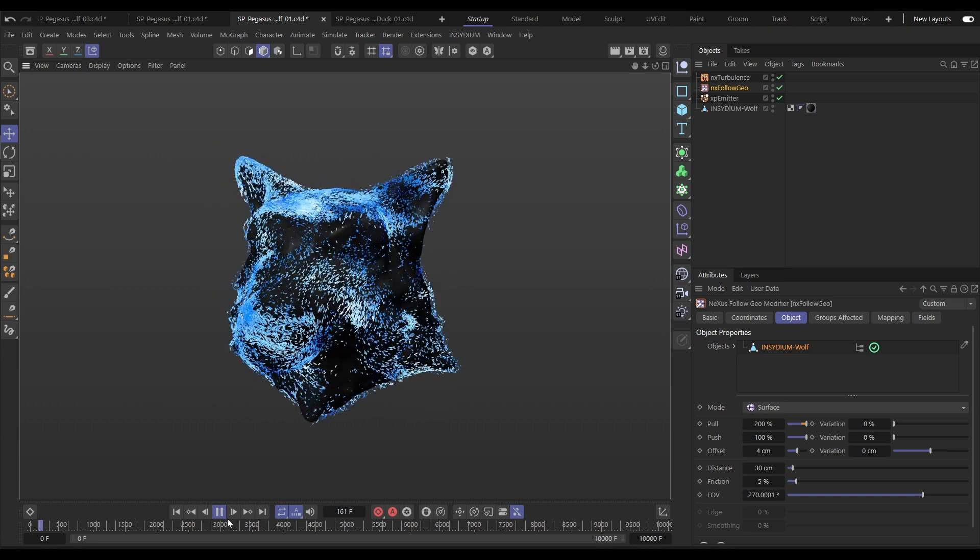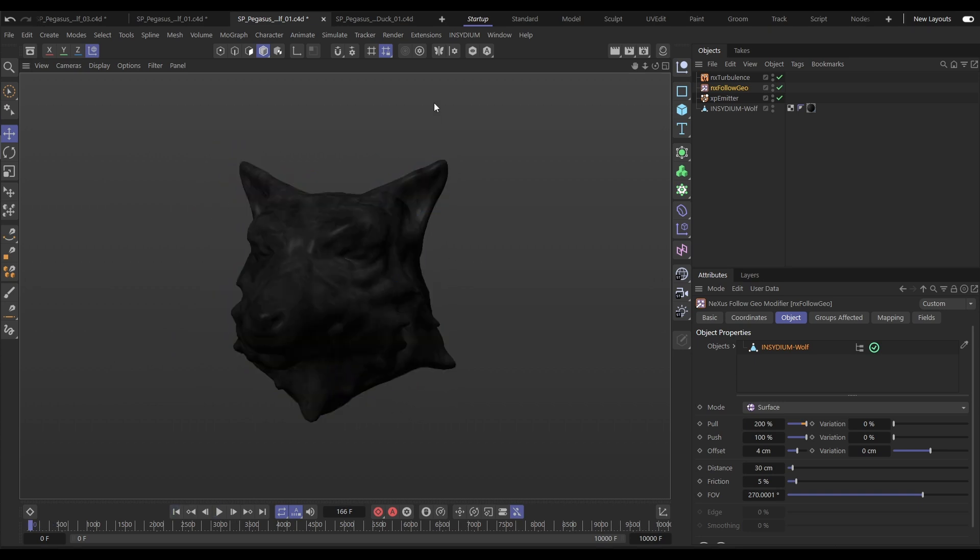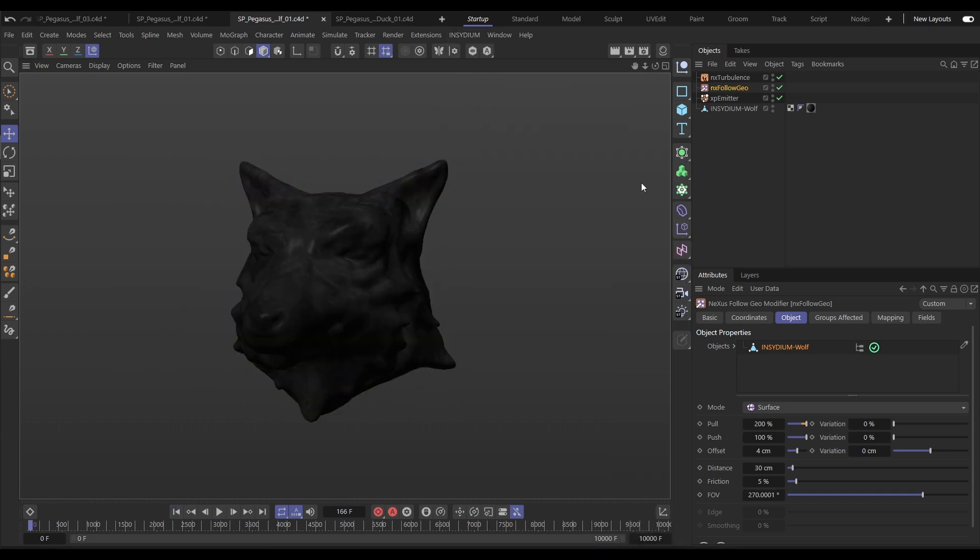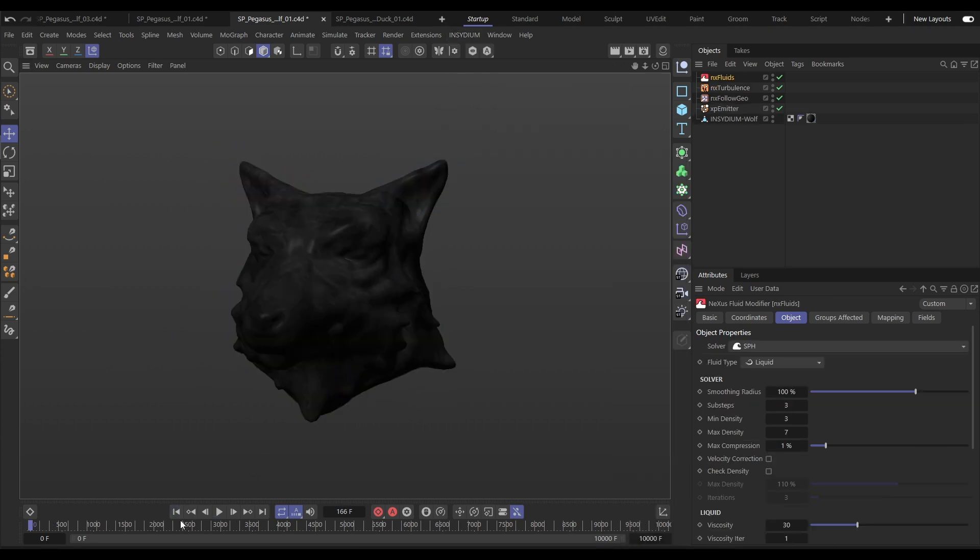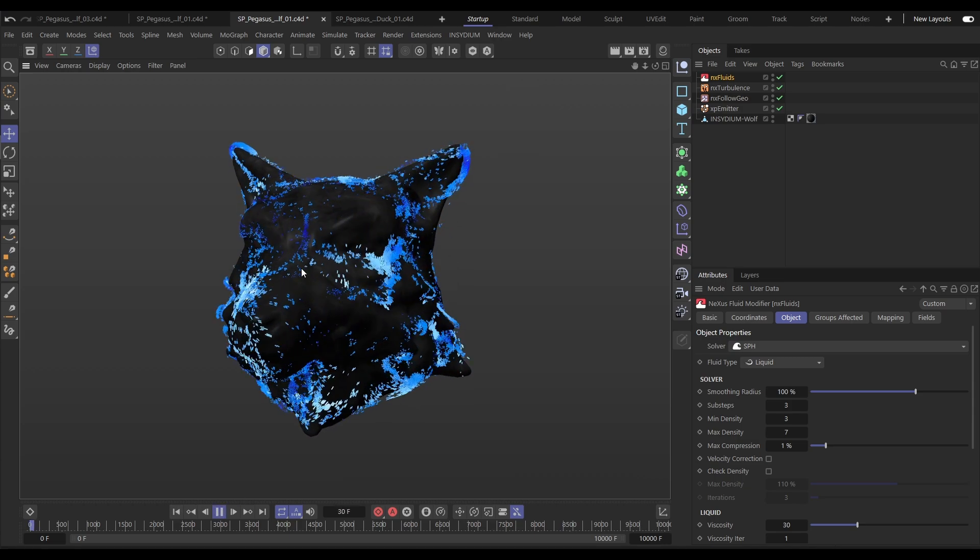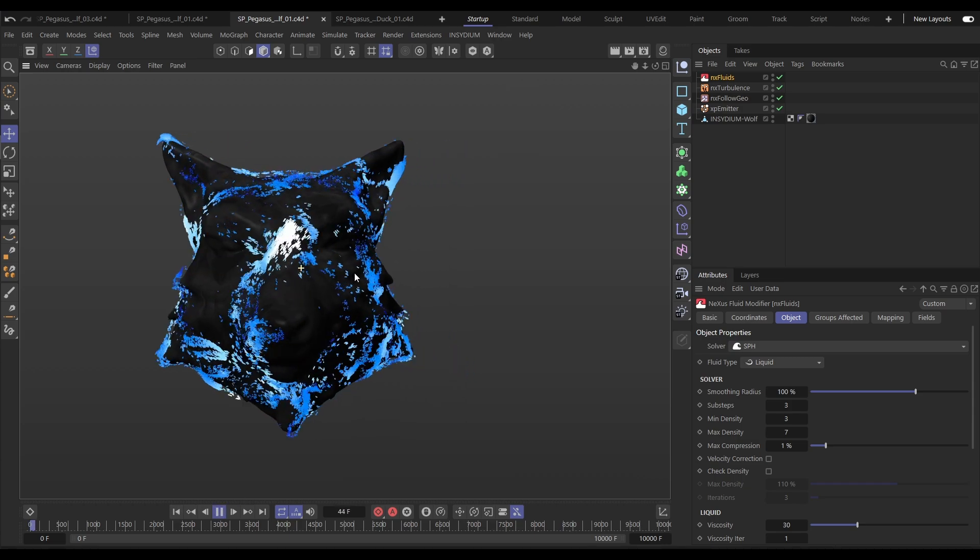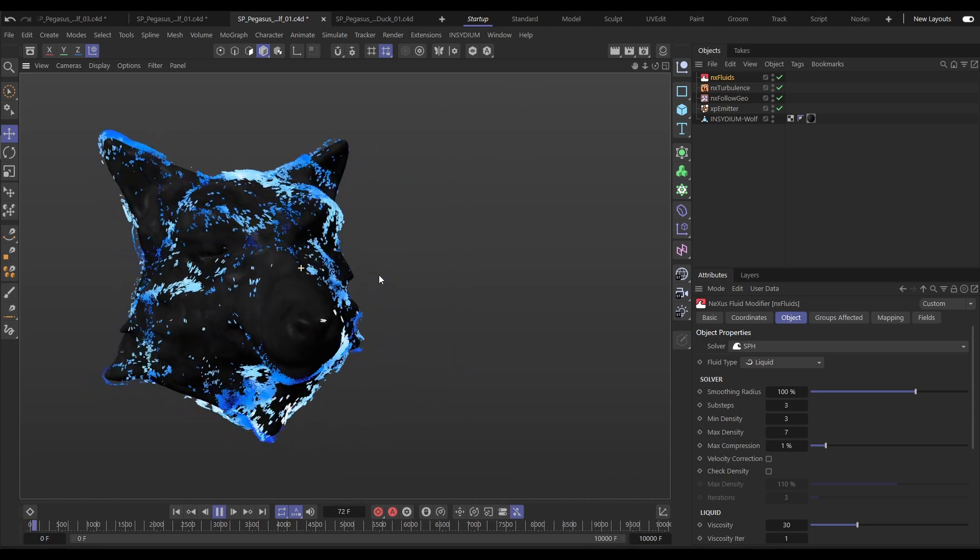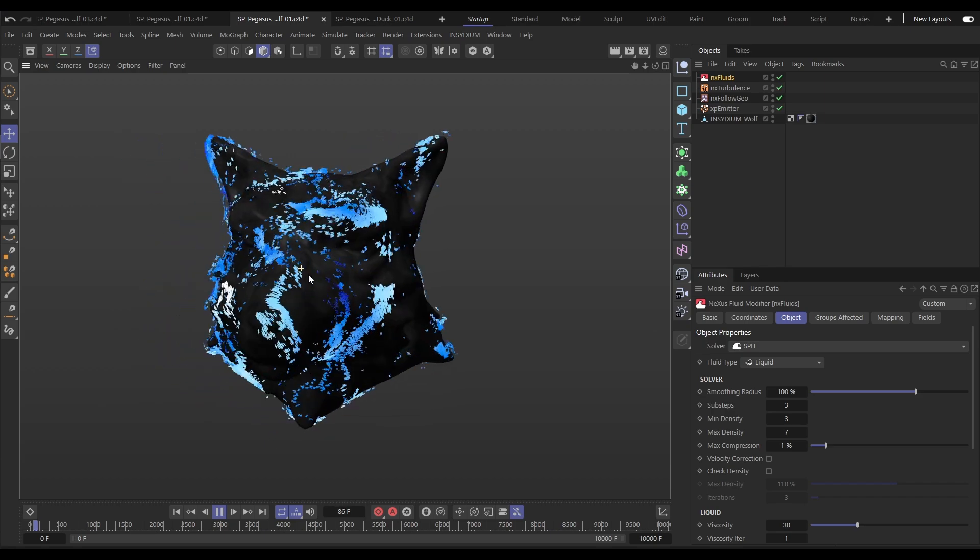Now let's turn this into a fluid sim. All we need to do is drop in an NX Fluids, let's just leave it in default, hit play and yes there you go, a perfect fluid sim on the surface of our model.